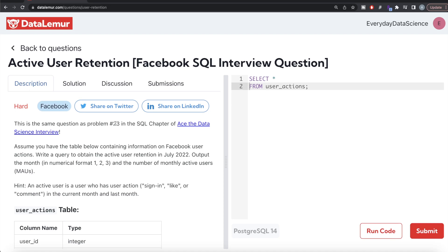Hey guys, welcome back to the channel. This channel, Every Data Science, is all about learning data science by practicing lots of questions. In this video, I'm going to solve this question on DataLemur regarding Active User Retention using PostgreSQL and walk you through how we can develop solutions to such problems.